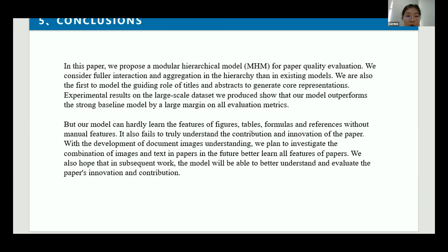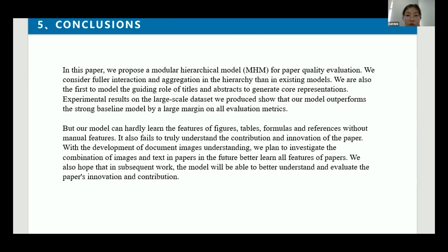The fifth part is the conclusion. In this paper, we propose a modular hierarchical model for paper quality evaluation. We consider fuller interaction and aggregation in the hierarchy than in existing models. We are the first to model the guiding role of titles and abstracts to generate a core representation. Experimental results on the largest-scale dataset we produced show that our model outperforms the strong baseline model by a large margin on all evaluation metrics. However, our model can hardly learn the features of figures, tables, formulas, and references without manual features, and also fails to truly understand the contribution and innovation of the paper.